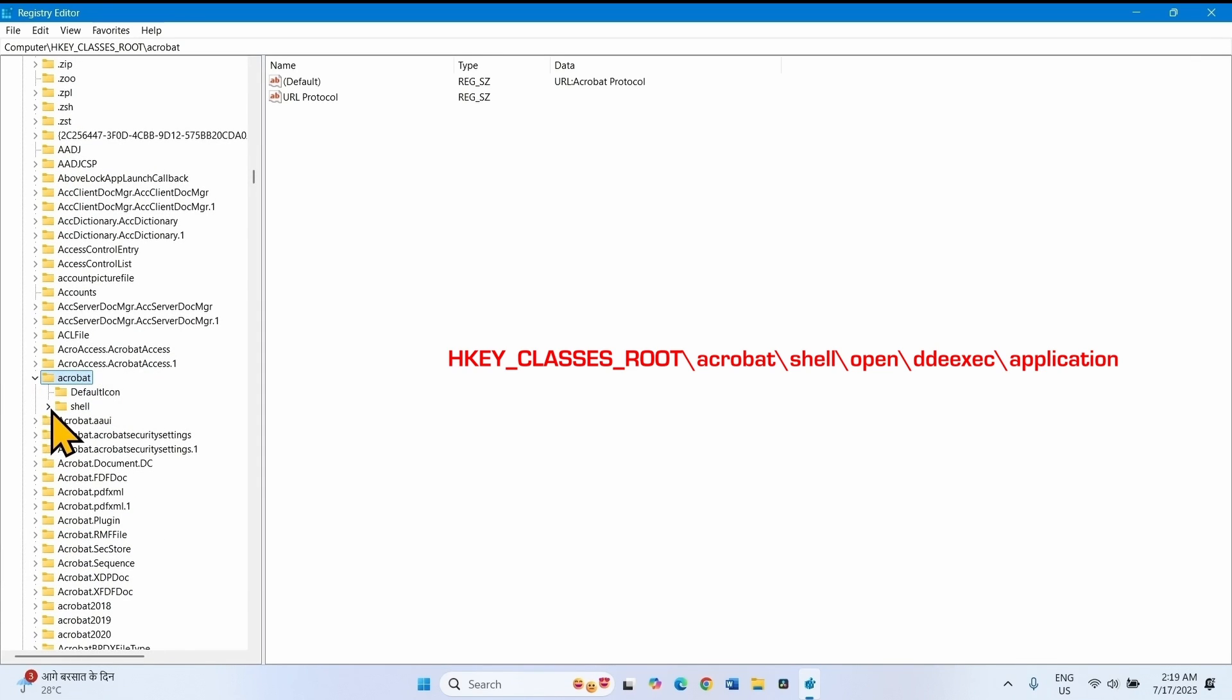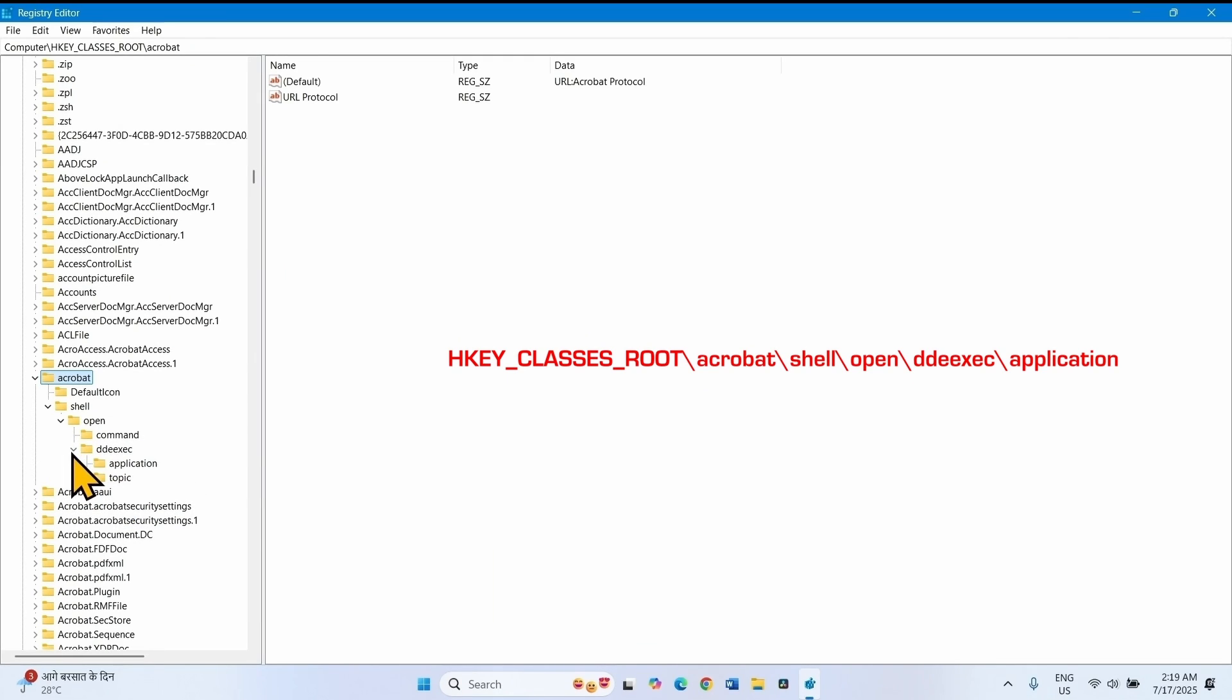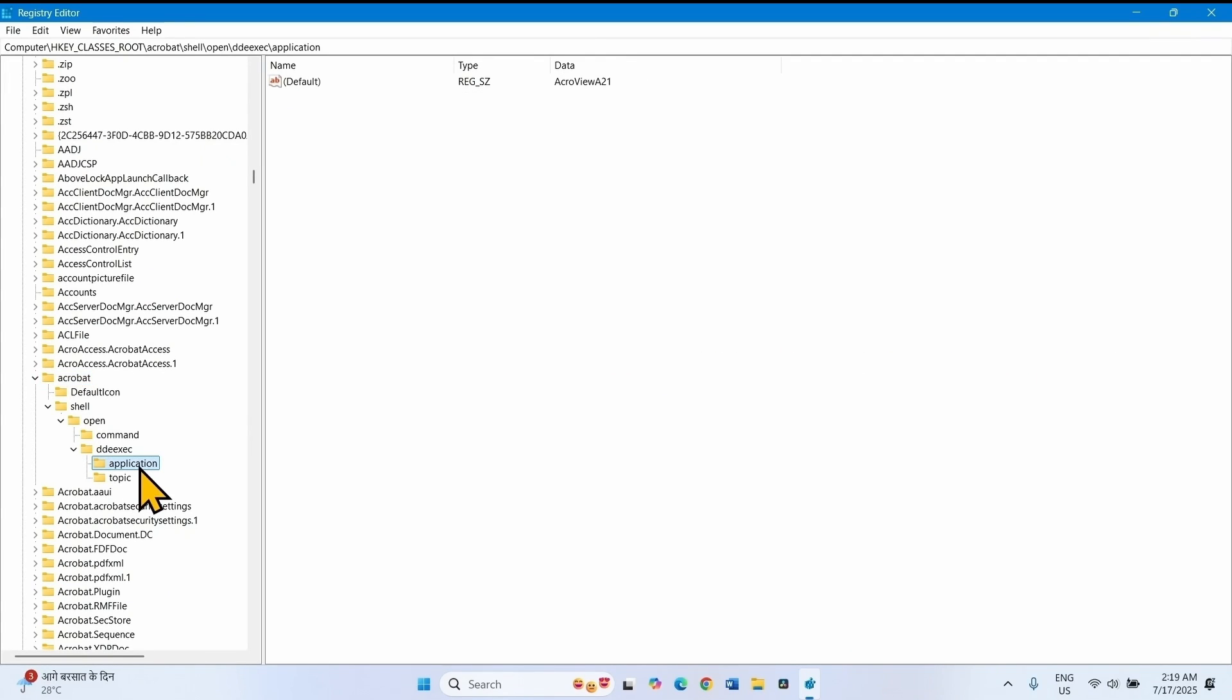Expand shell. Then double-d-double-exe-c. Select application. Go to the right pane and double click on this value.